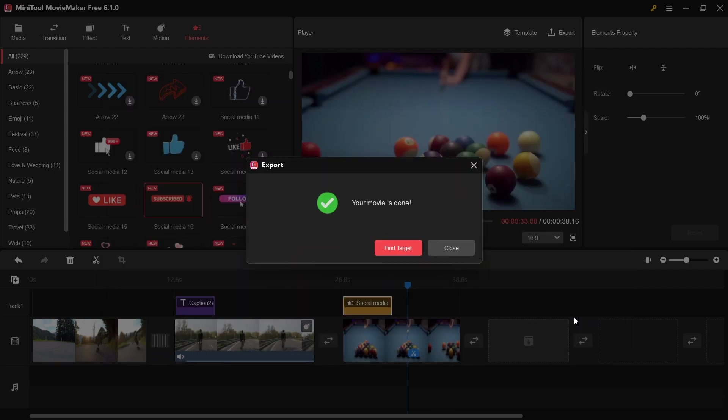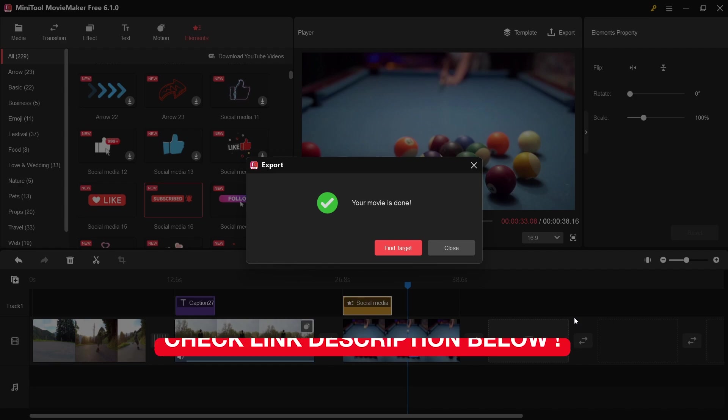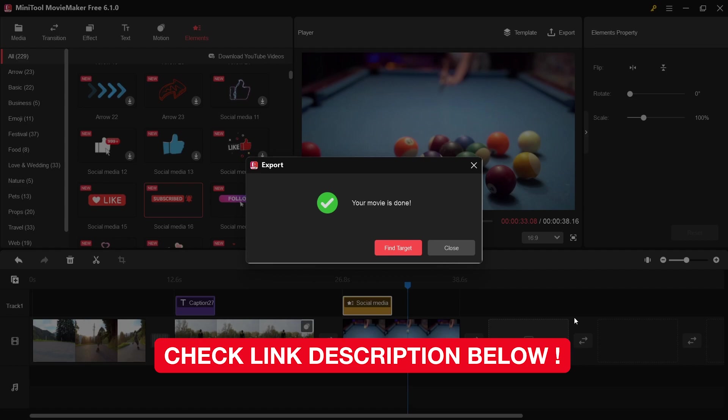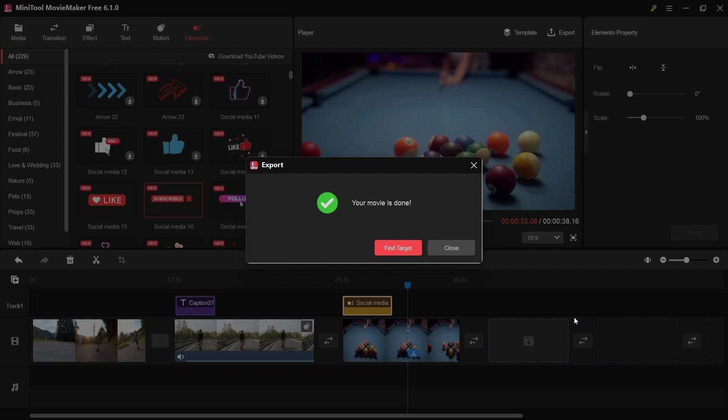That's all for this tutorial on how to edit with MiniTool Movie Maker 6.1. It's really easy, especially for those who want to start learning video editing. The software is free — I'll put the download link in the description below. Hopefully you enjoy the video, and see you in the next one — bye!